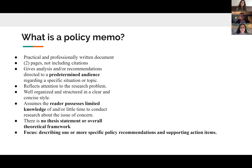So what is a policy memo? It is a practical and professionally written document. It should be around two pages, not including citations. You're giving an analysis and/or a recommendation to a predetermined audience regarding a specific topic, which is your assigned topic. It should reflect attention to the research problem, and be well organized and structured in a clear and concise style. You're assuming that your reader possesses little knowledge of the topic or just doesn't have the time to research, so you're doing that for them. There is no thesis statement or overall theoretical framework. The focus is describing one or more specific policy recommendations and supporting action items.